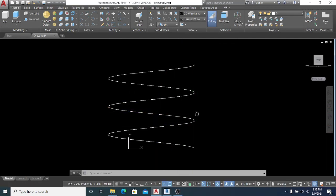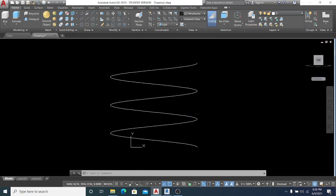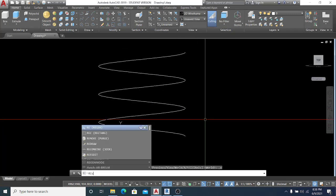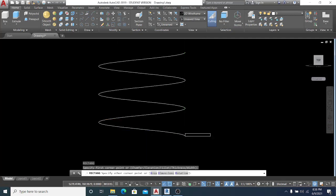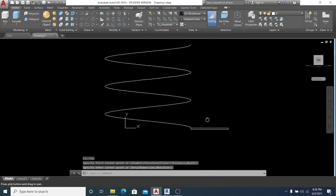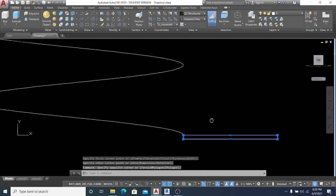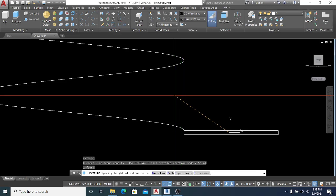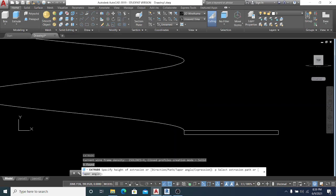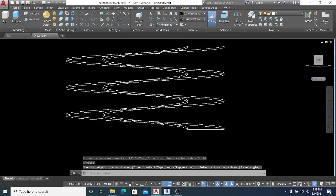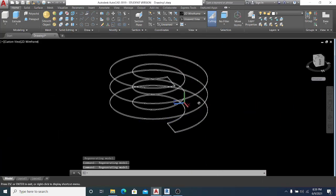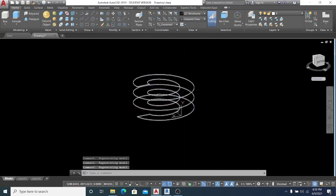Now that I'm in the right view, I check the arrow direction and choose the first option. I use the Rectangle command and draw a rectangle. Then I select it, use EXT for Extrude, hit P on my keyboard, hit space, and select Path. The rectangle is automatically extruded along the helix path.